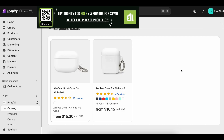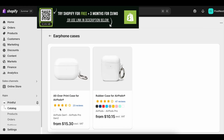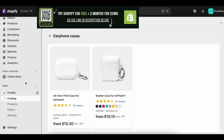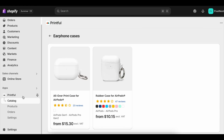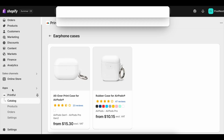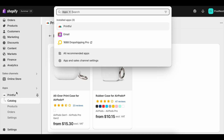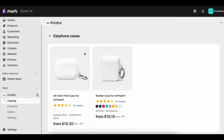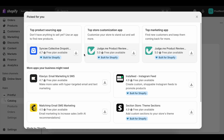Finally, click that View Your Store button. You'll see a live version of what customers will see when they visit. This is the moment most beginners realize they actually have a store. In 15 minutes, you've gone from nothing to something real and sellable.